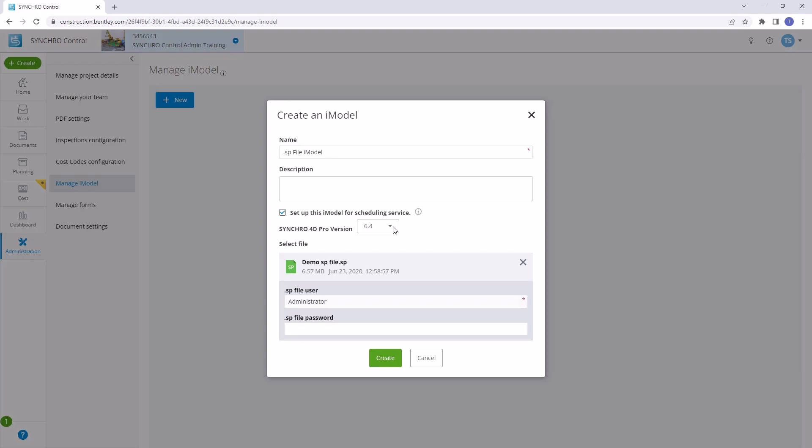Once created, you can open this iModel in Synchro 4D. It's a powerful way to set up a scheduling repository for collaborative workflows.